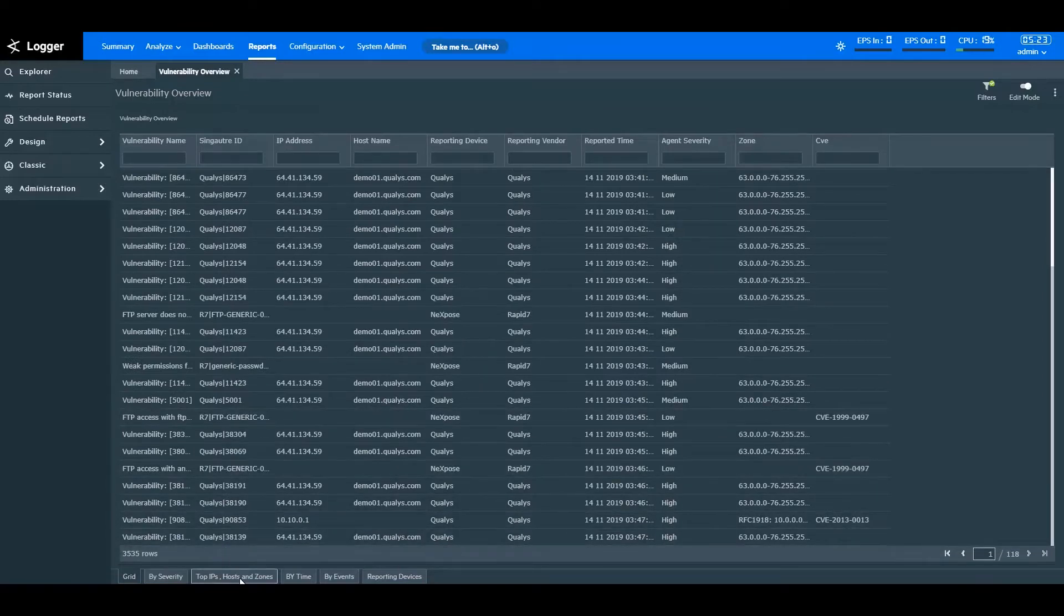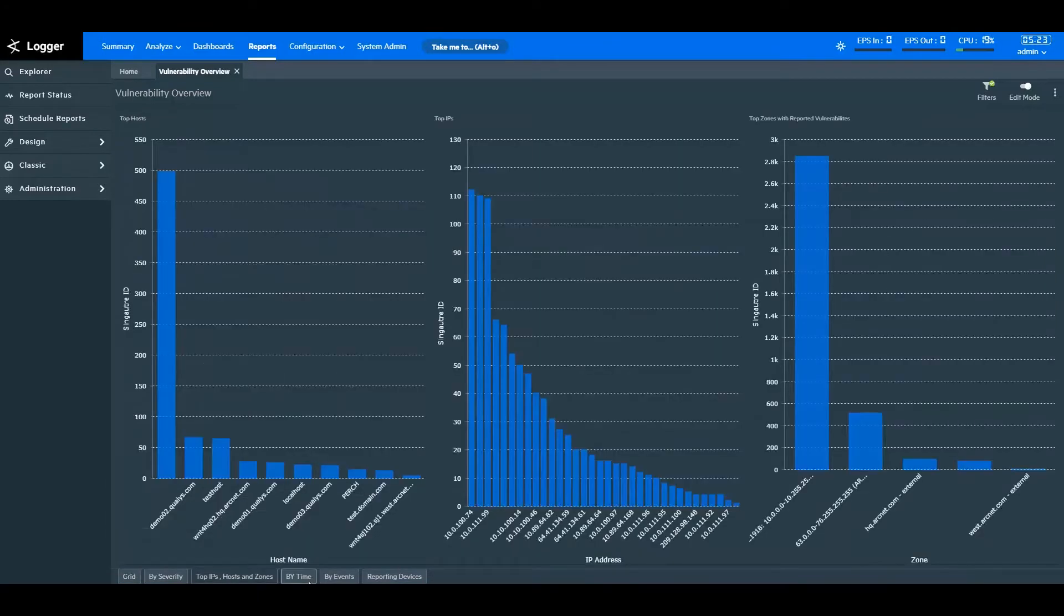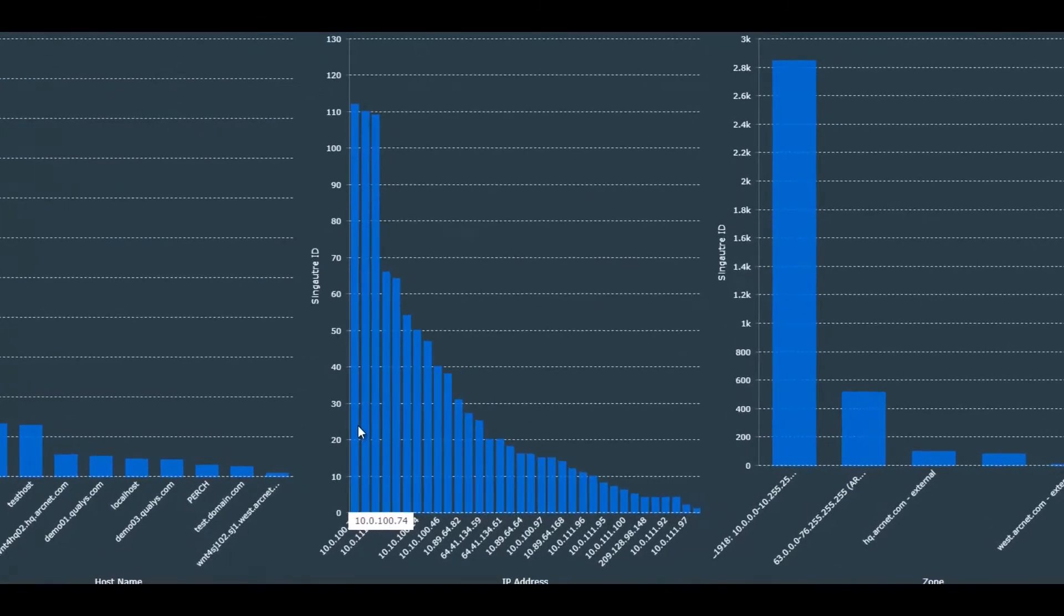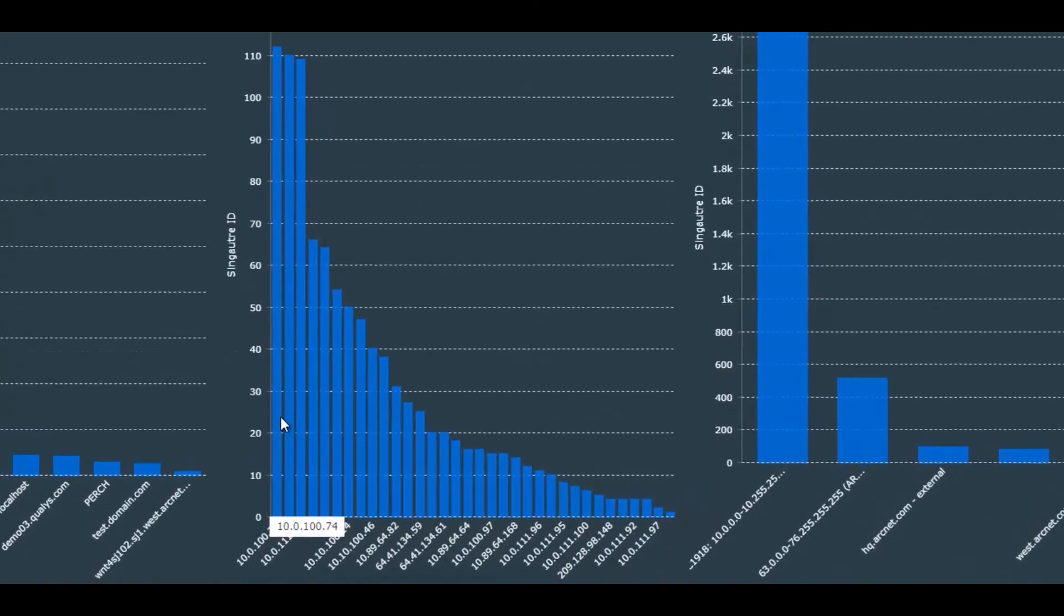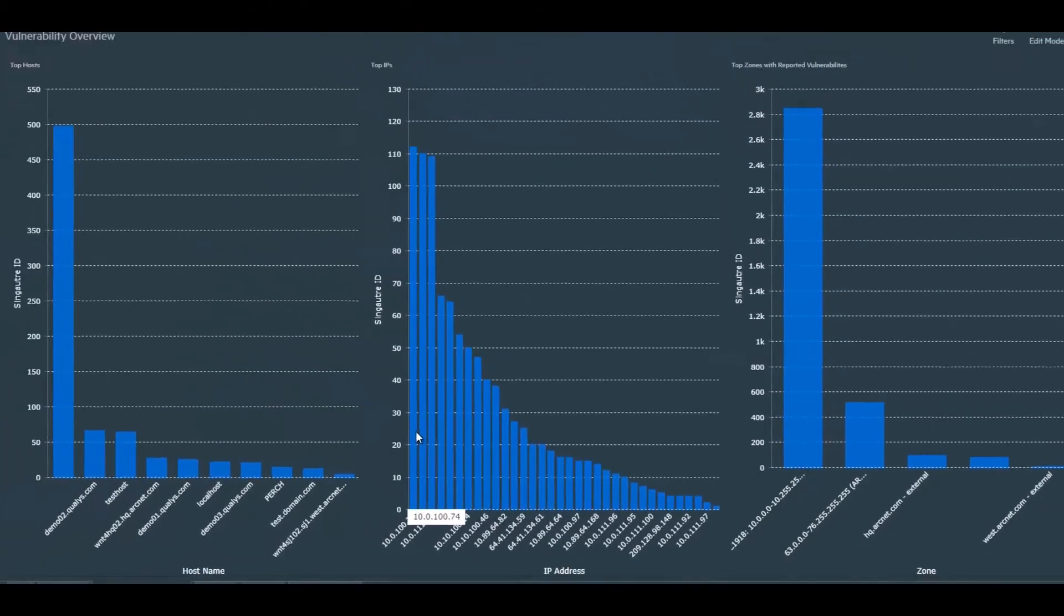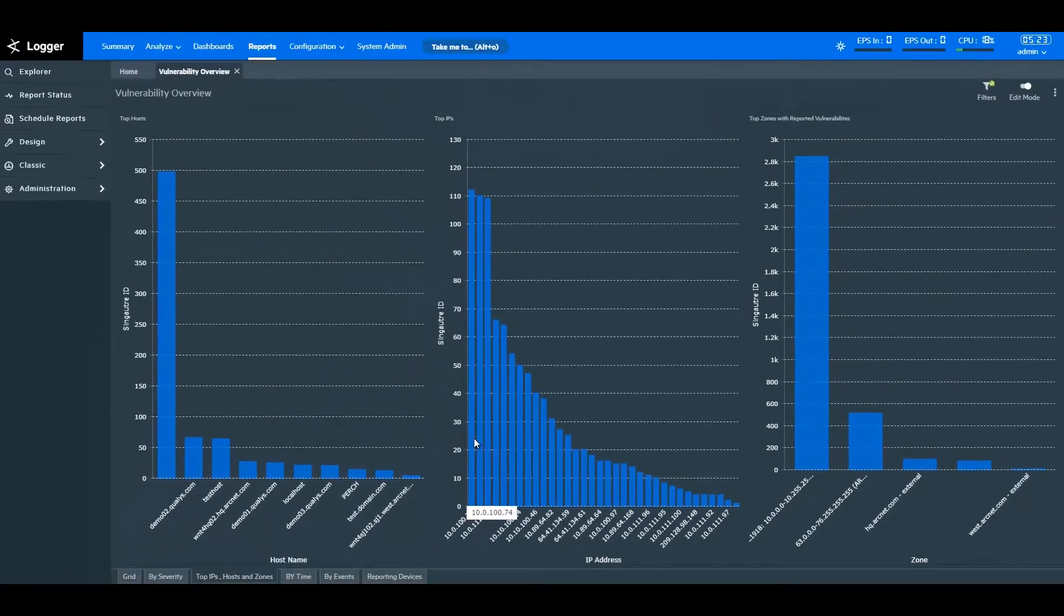Now, if you want to dive further and look at which IP has been the most vulnerable in the past 48 hours, you can find that too. As you can clearly see, this IP is the most vulnerable one in the network. You can investigate it further and take any required actions.